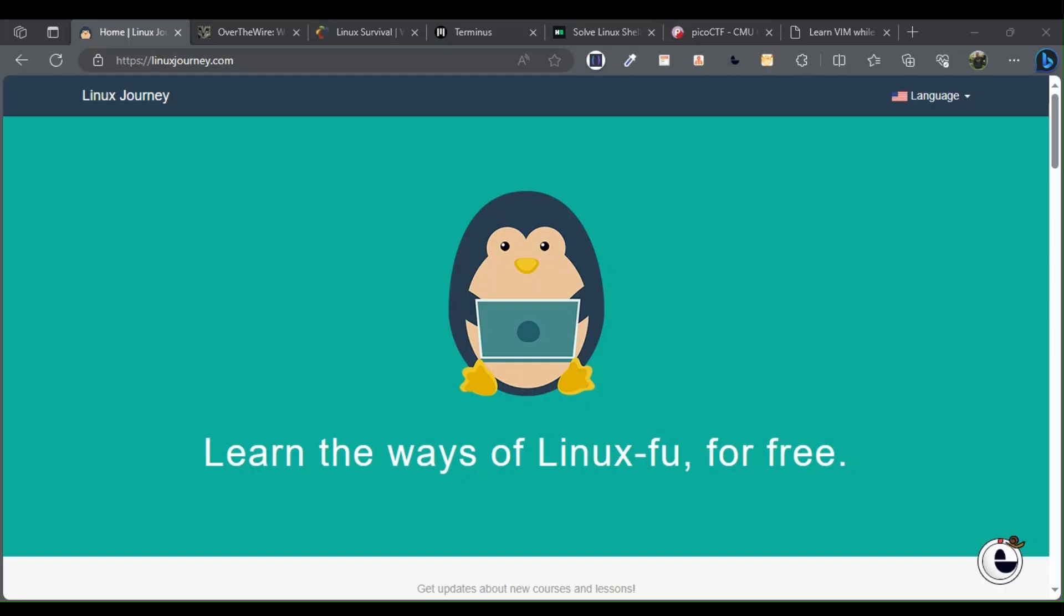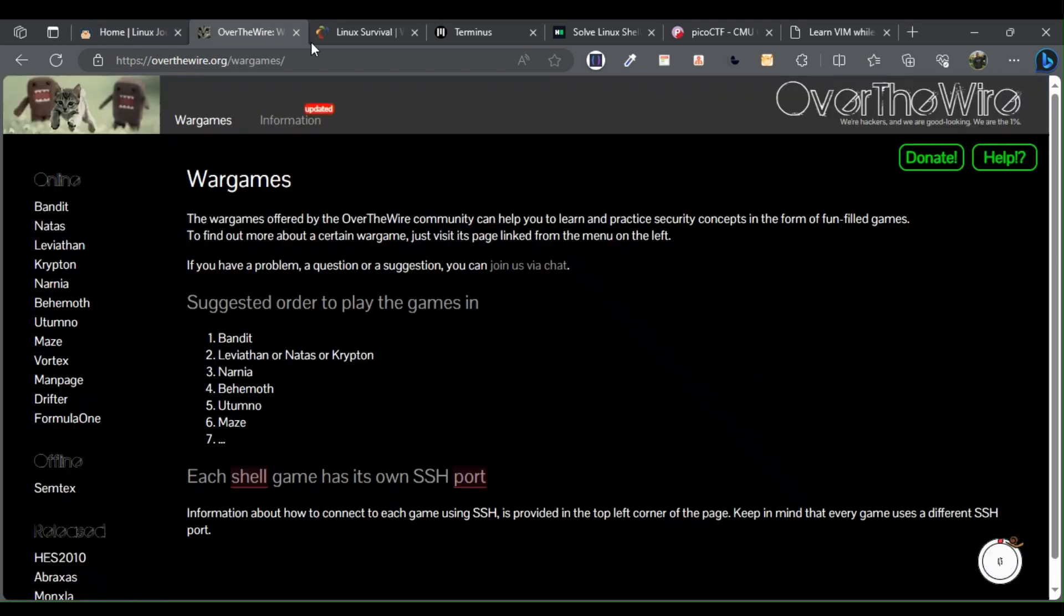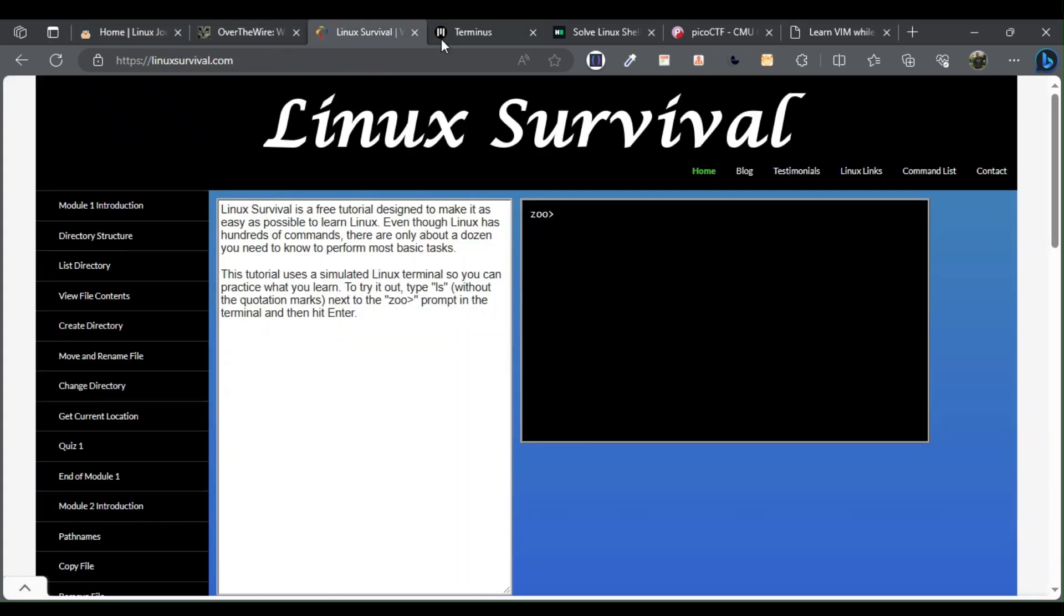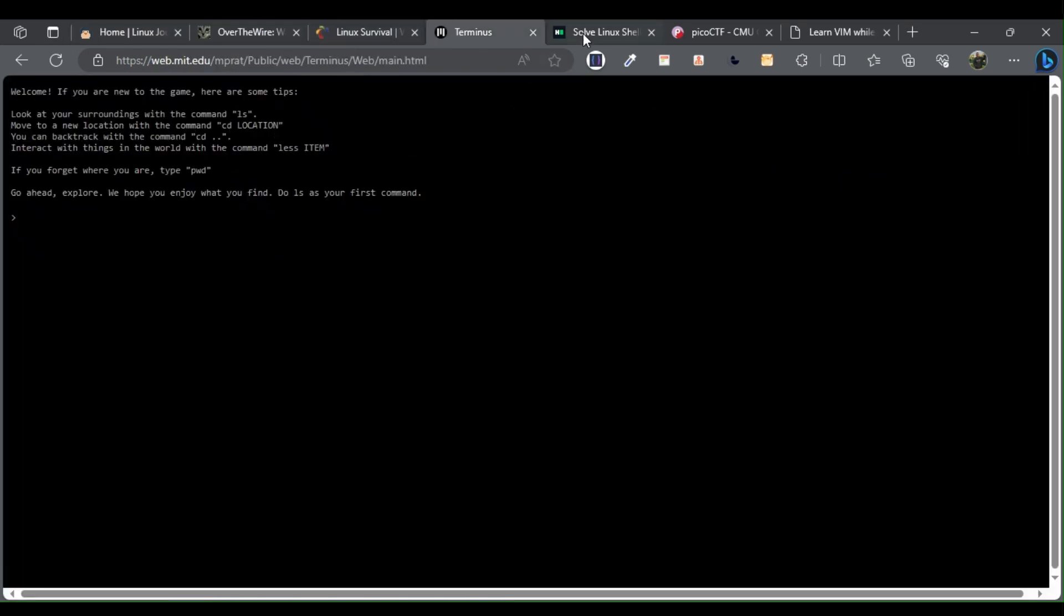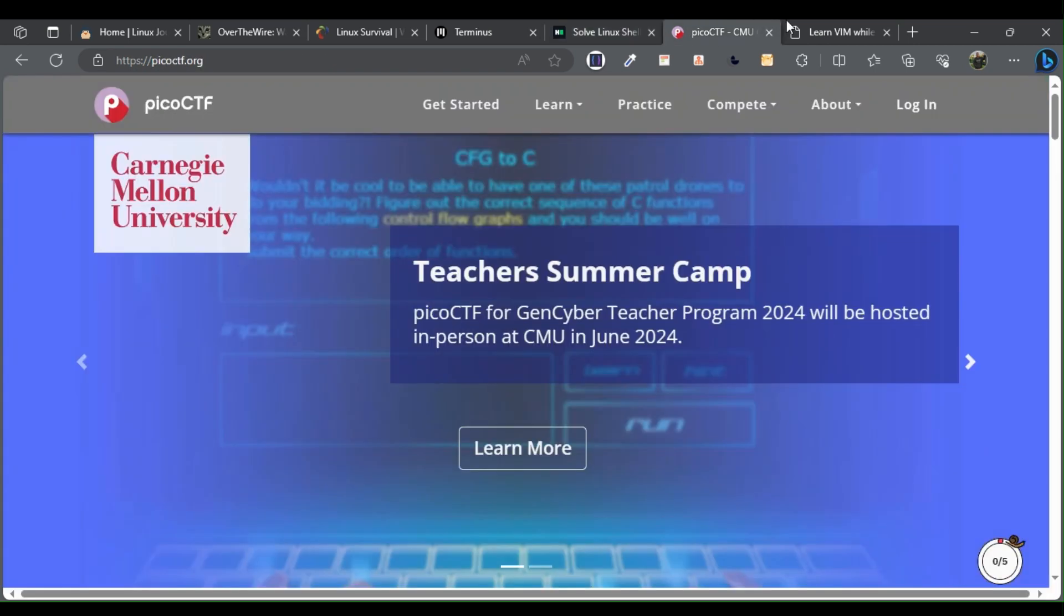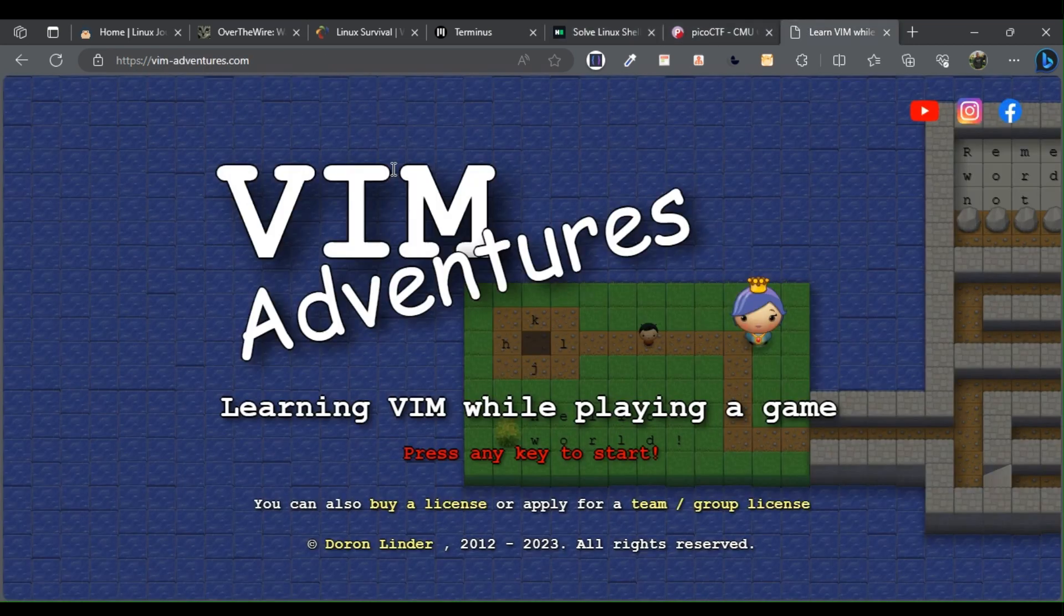Mastering Linux: 7 Websites to Learn Linux the Fun Way. The following are the top 7 websites for mastering Linux.